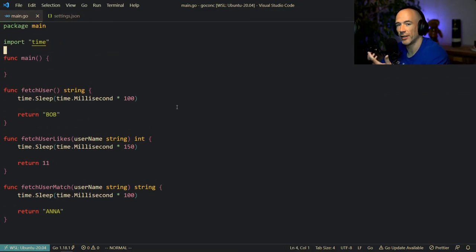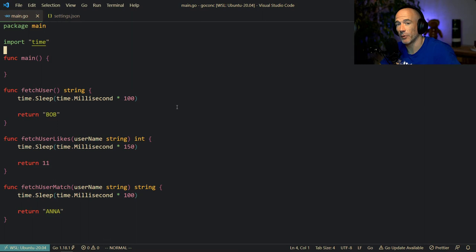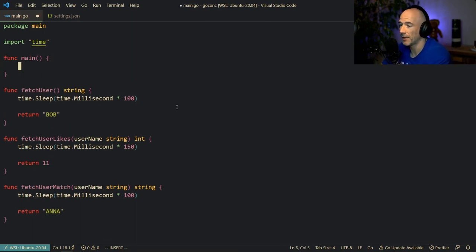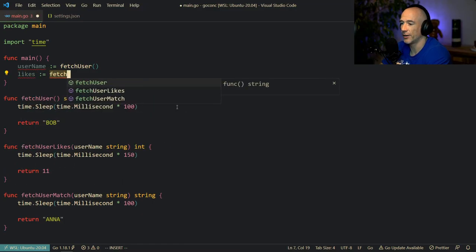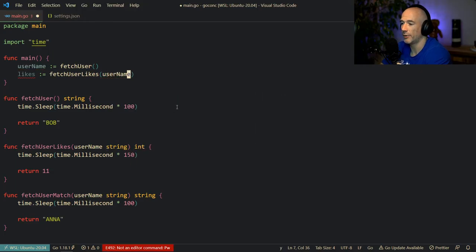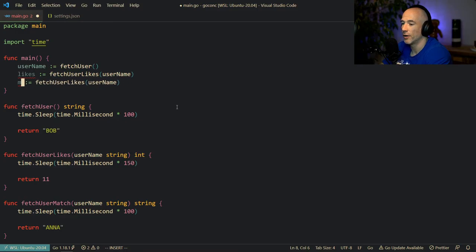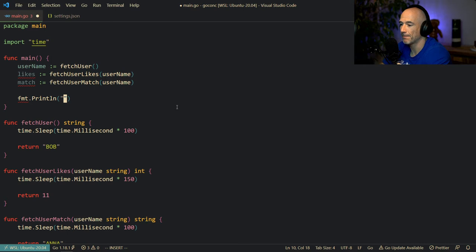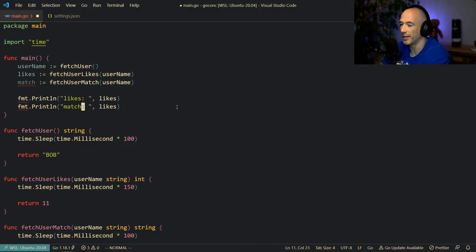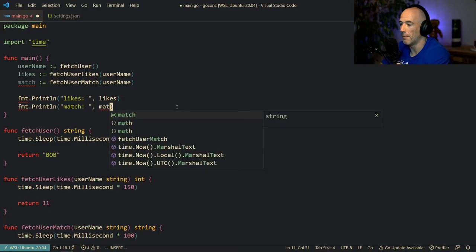So in the main function — which in a real app could be some kind of an HTTP handler — we fetch the user from the database and all that stuff. We're going to say userName is fetchUser(), then likes is fetchUserLikes(userName), and then match is fetchUserMatch(userName). And then we can print the likes and the match.